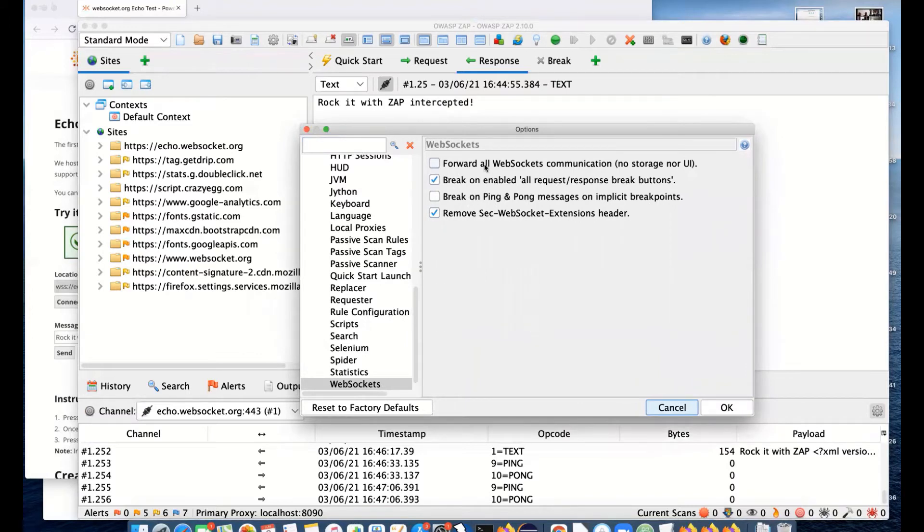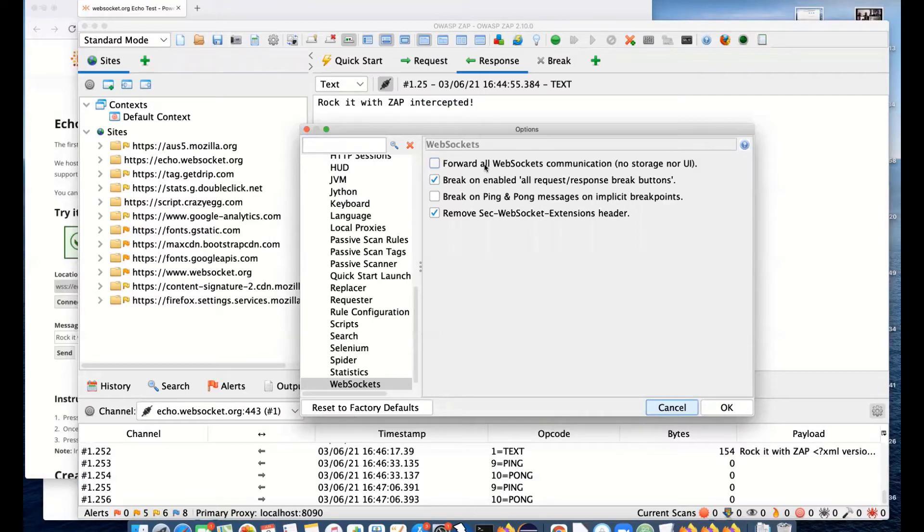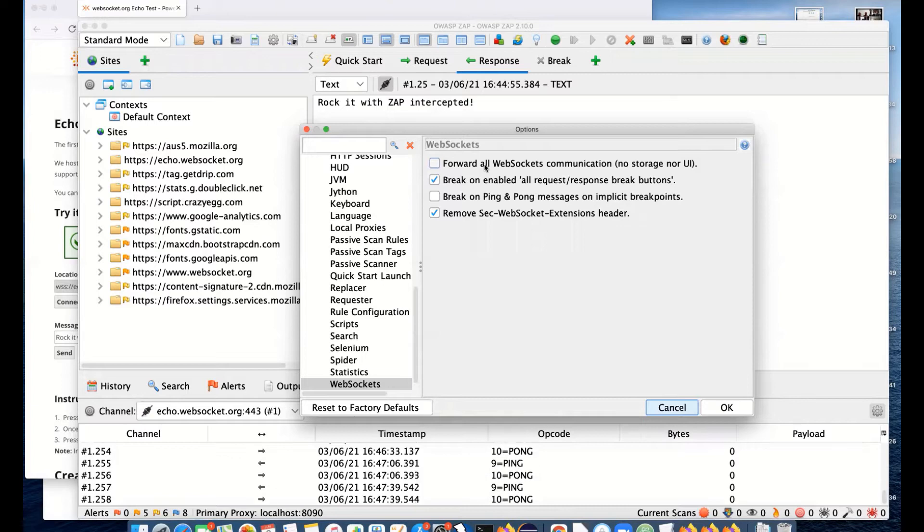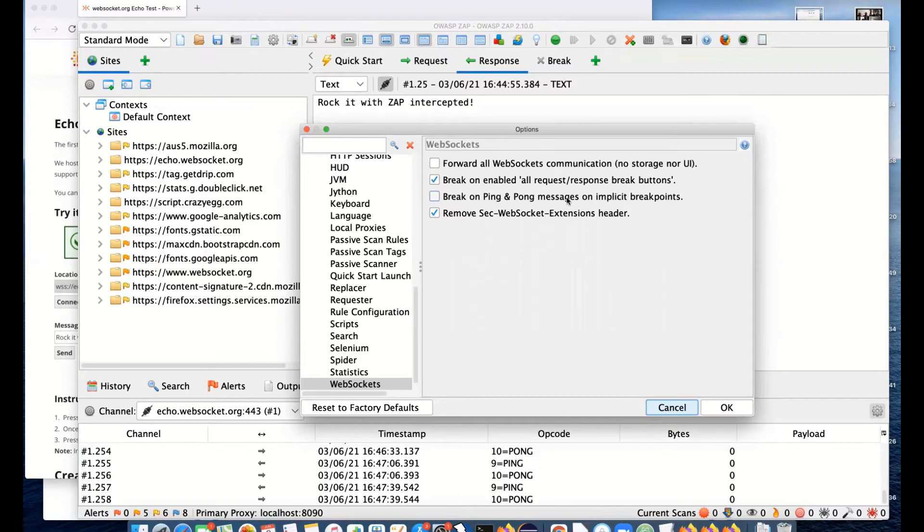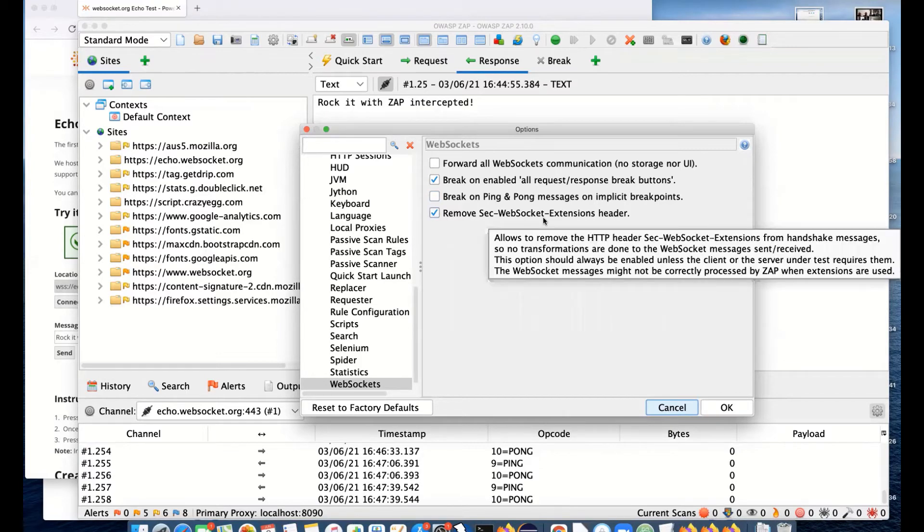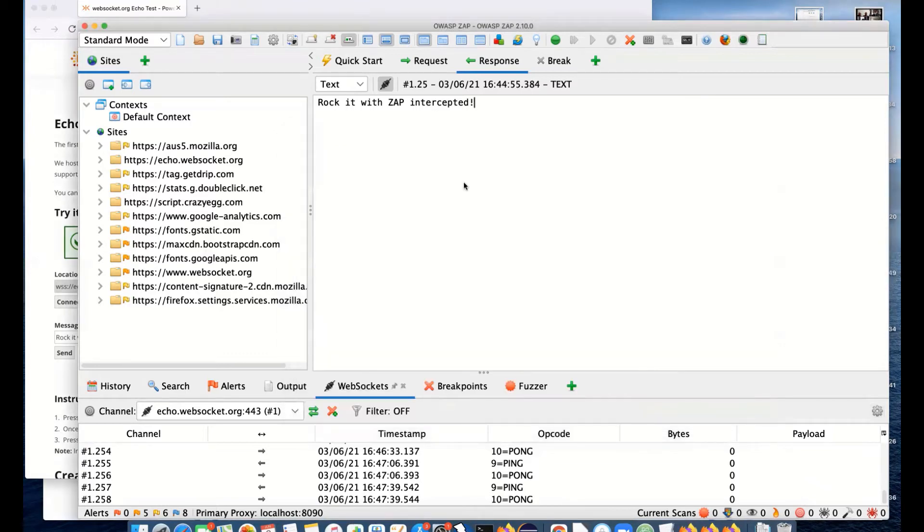We have various options. One option is to actually forward all WebSocket communication. If you select that, you will not see WebSockets in ZAP in the UI or in storage. You might want to do that if you don't want to test the WebSockets and you've got a site that makes heavy use of them, like a game. There might be loads of WebSockets that might slow your application if they're going through ZAP. We've got an option to break on all request/response break buttons. You can turn that on and off and break on ping and pong messages. By default, we will remove the Sec-WebSocket-Extensions header because otherwise ZAP will have problems handling those messages.